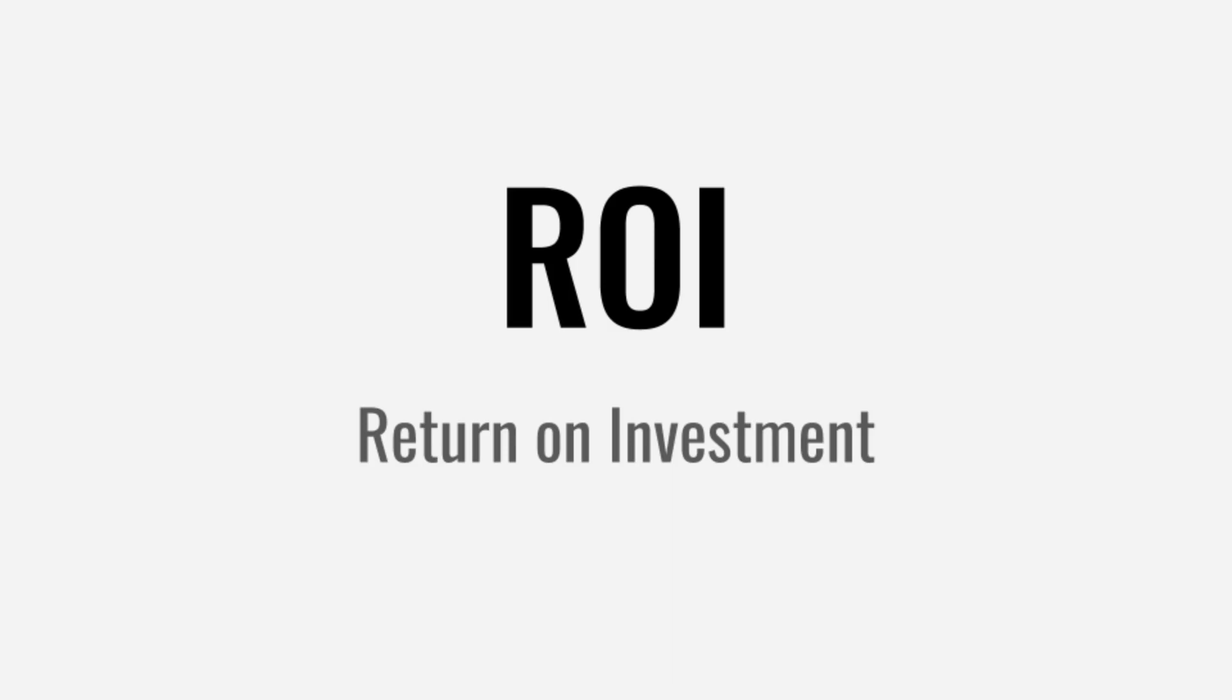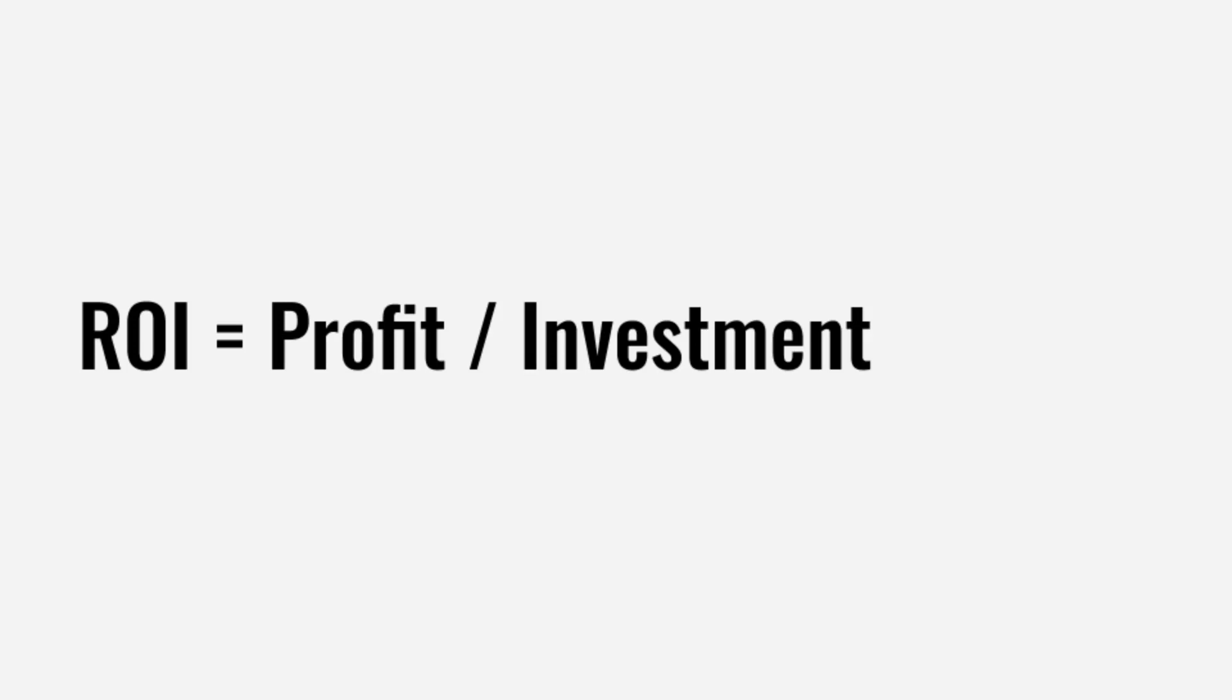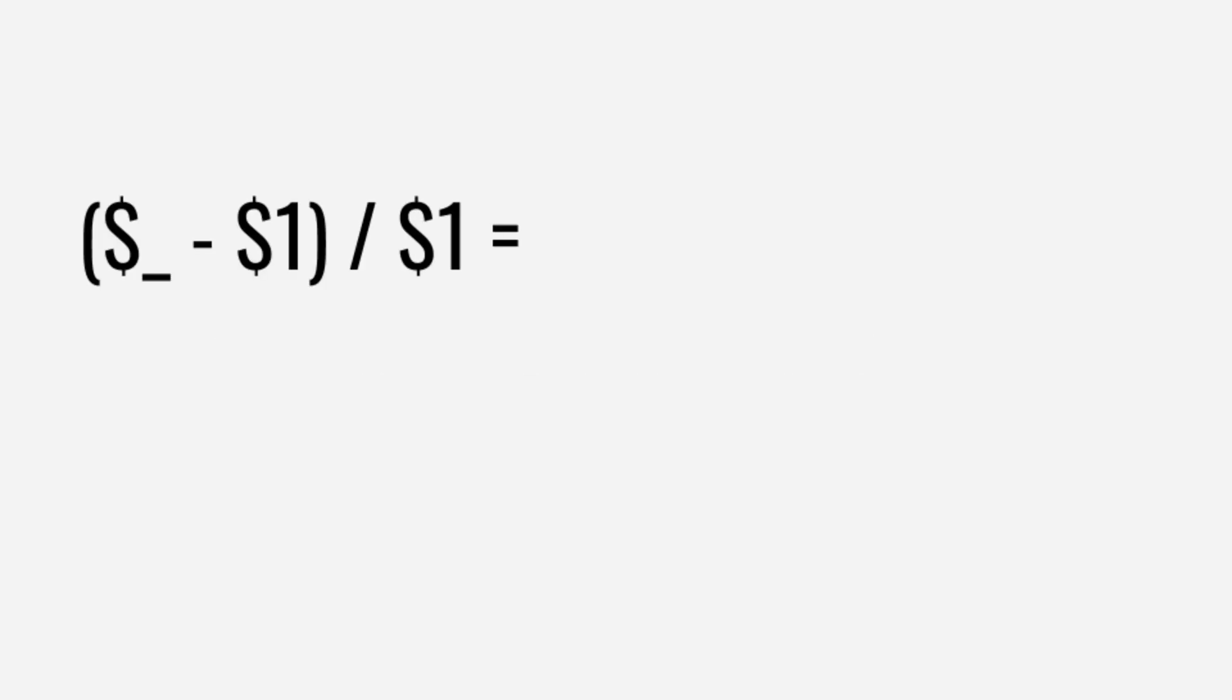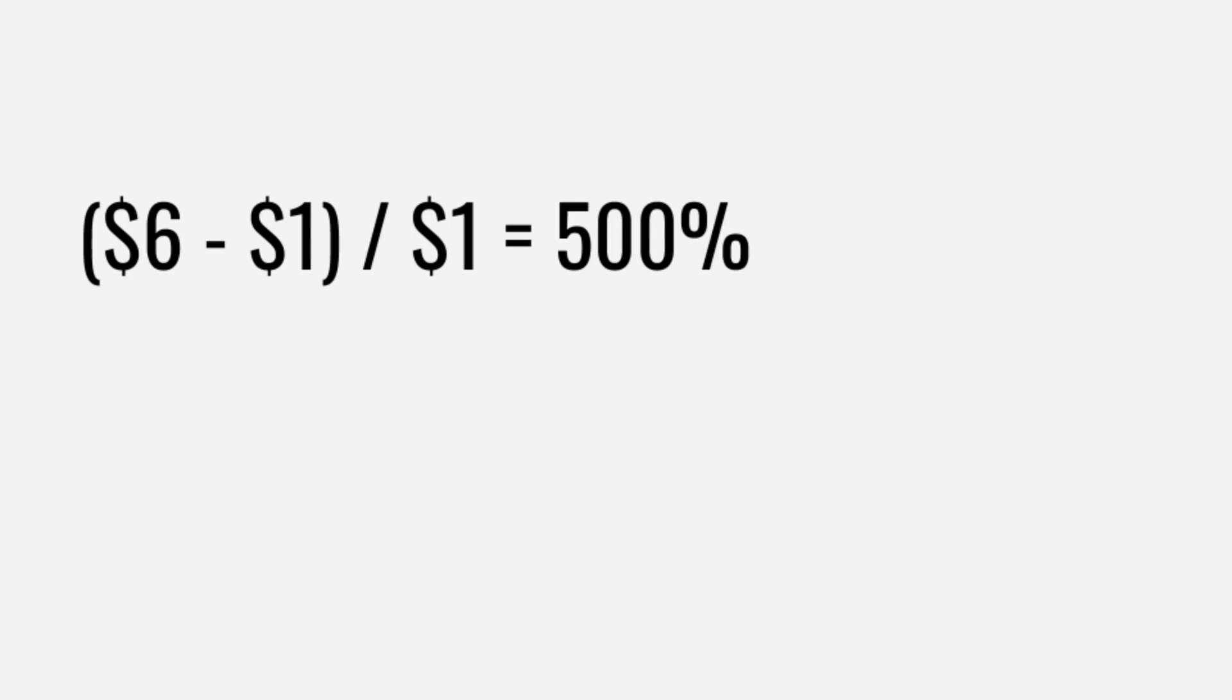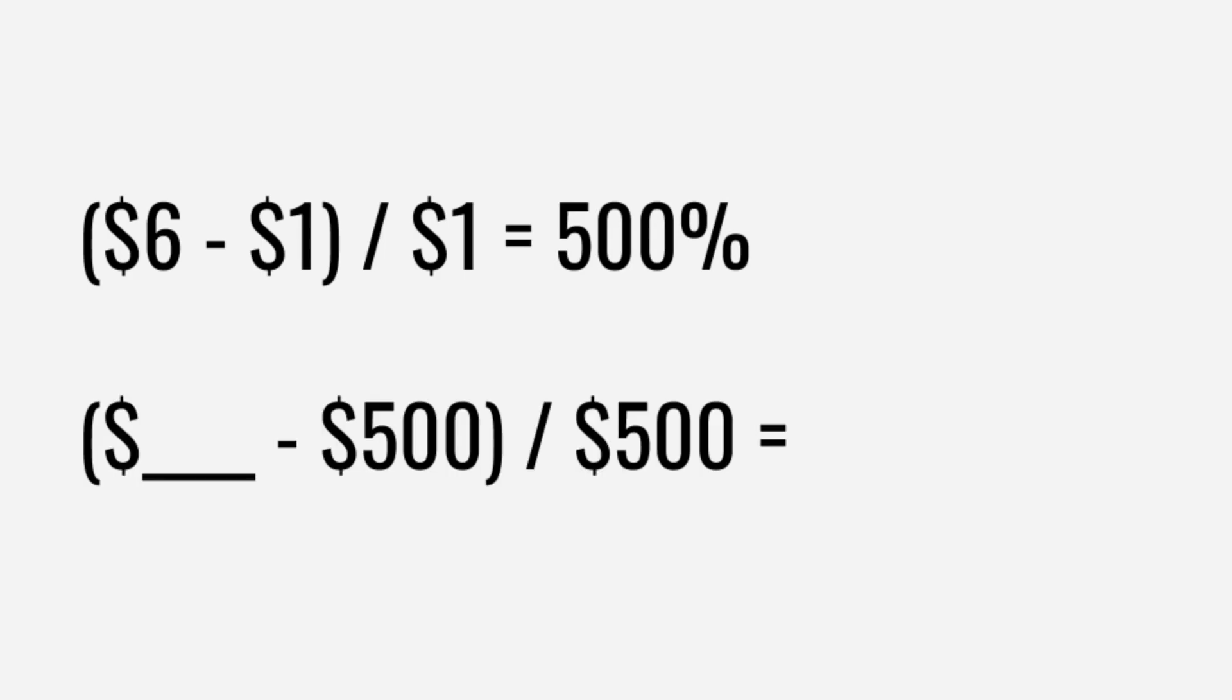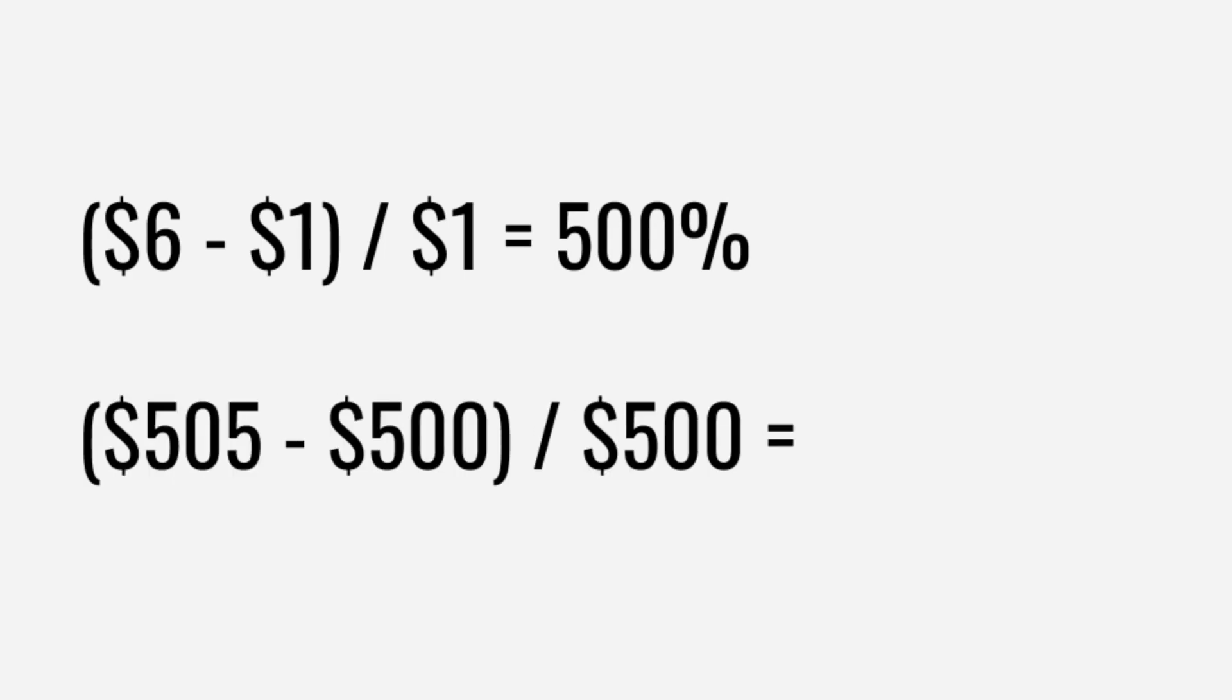To determine what's a good investment or not, we're going to use ROI, or return on investment. ROI is basically profit divided by the cost of your investment. So if you buy a game for $1, and after a year it sells for $6, that's $5 profit divided by your $1 investment. So you're going to have an ROI of 500%. But if you buy a $500 game, and it only sells for $505, you're going to have a 1% return on investment. You make the same amount of profit, but the $1 purchase is a better investment.